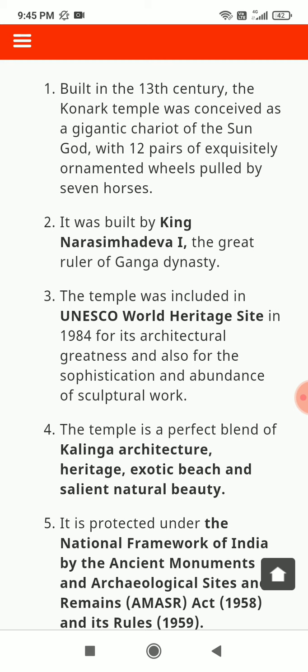The temple was pulled by 7 horses and was built by King Narsimha Deva I, the great ruler of the Ganga dynasty. The temple was included in the UNESCO World Heritage Site in 1984 for its architectural greatness, sophistication, and abundance of sculptural work. The temple is a perfect blend of Kalinga architecture.